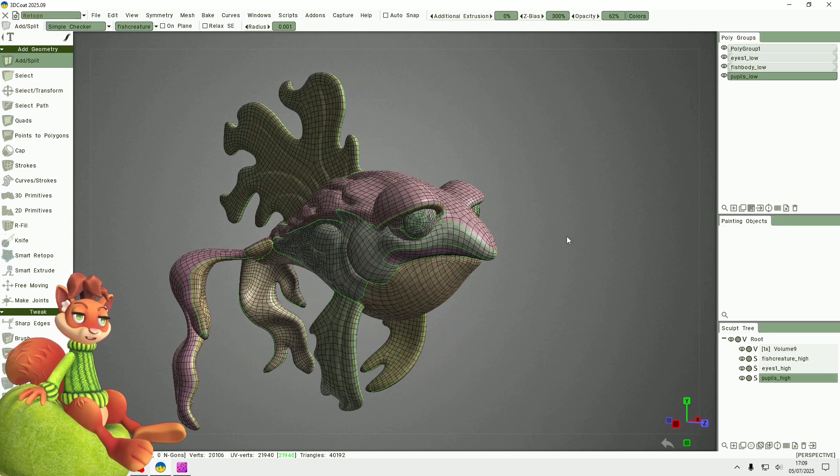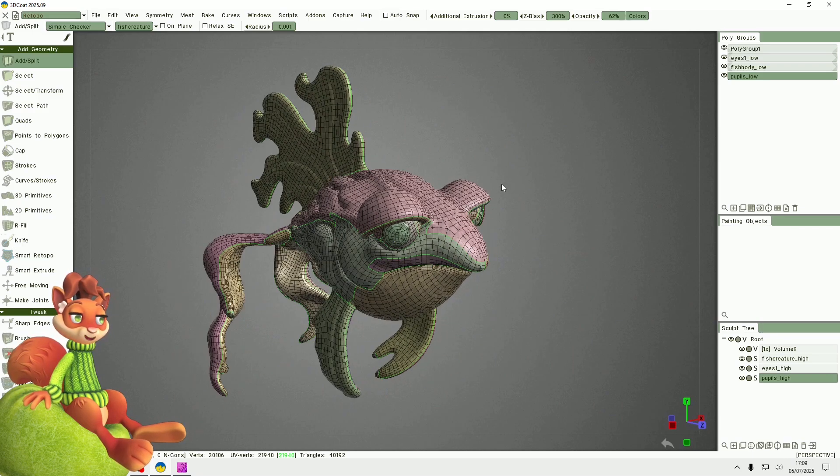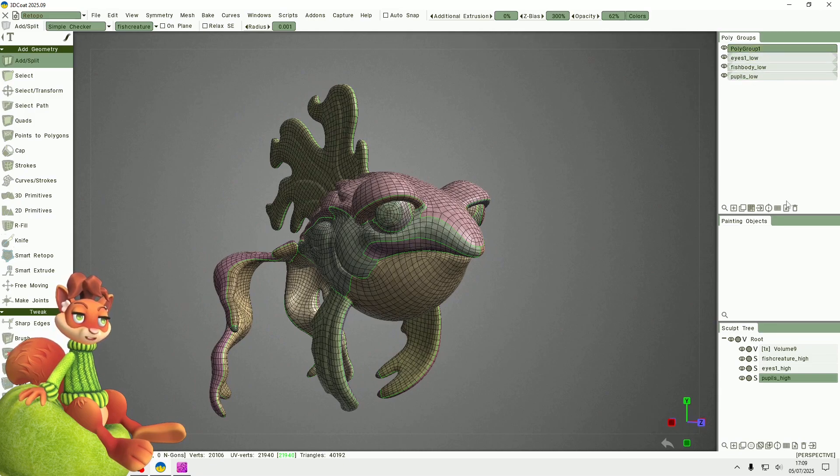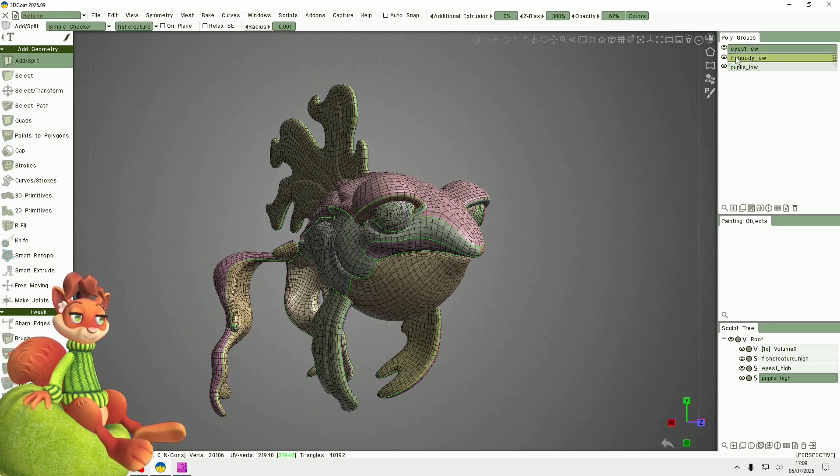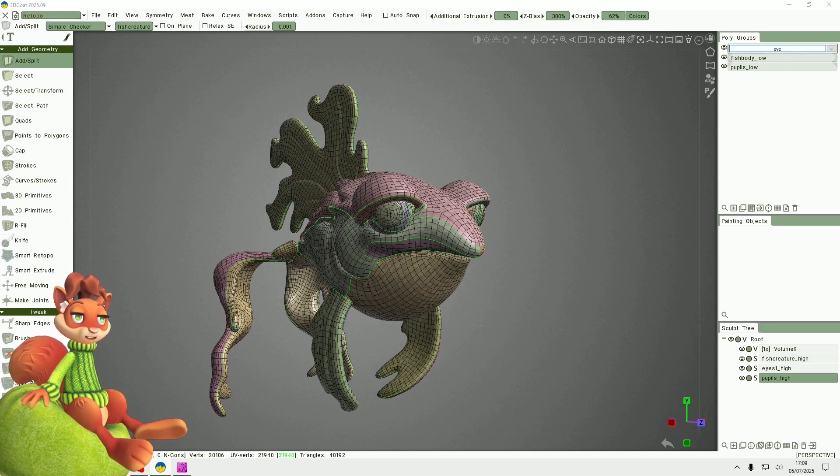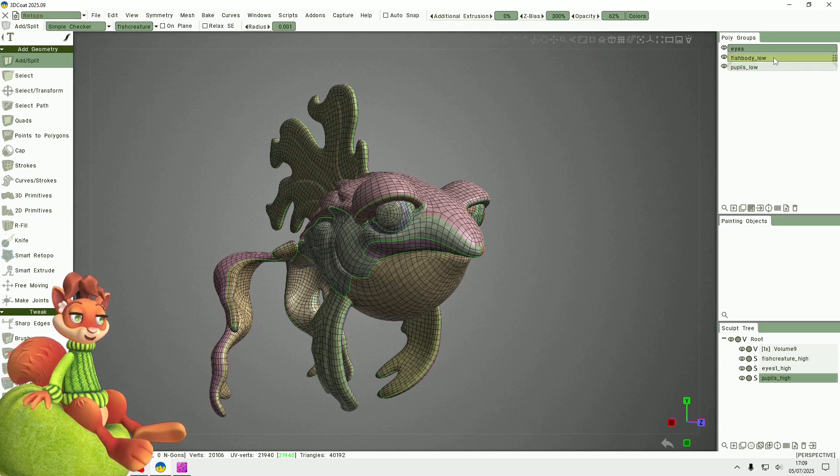So that's the same size as the sculpt reference, which is good. I can delete this, I don't need it. Now I will rename these so that they are all the same as the sculpt objects.